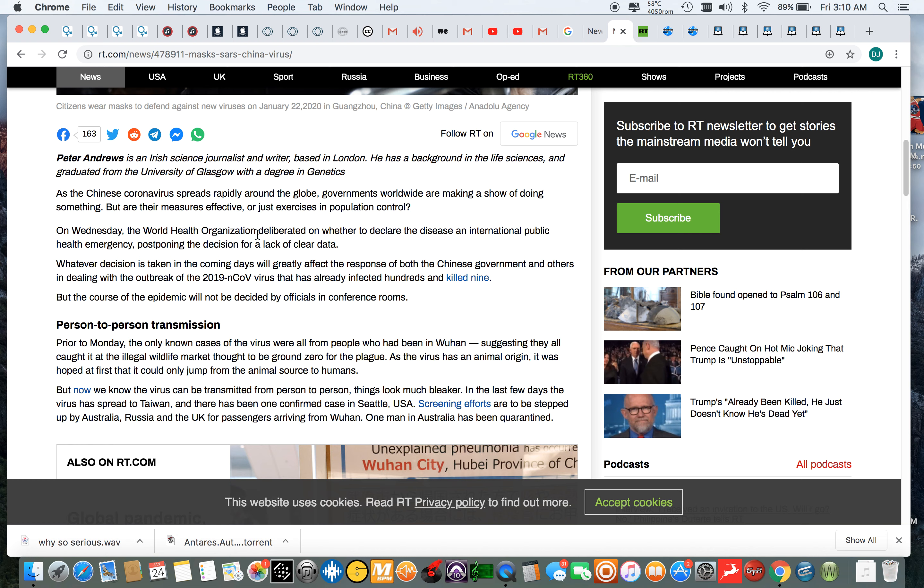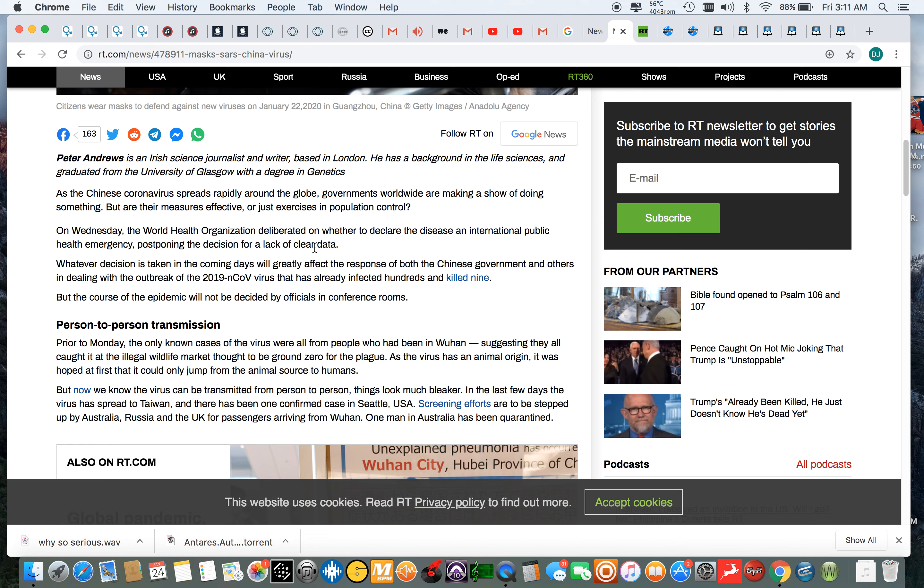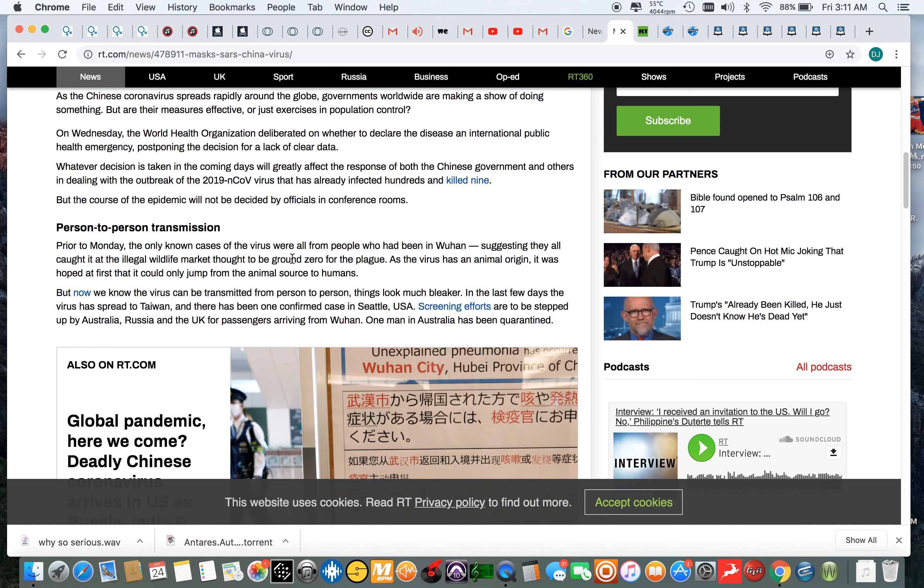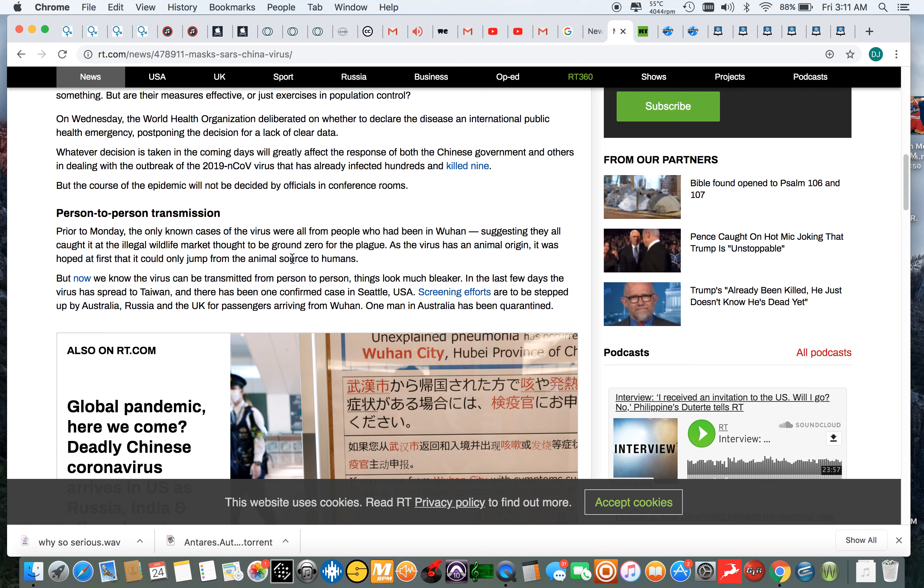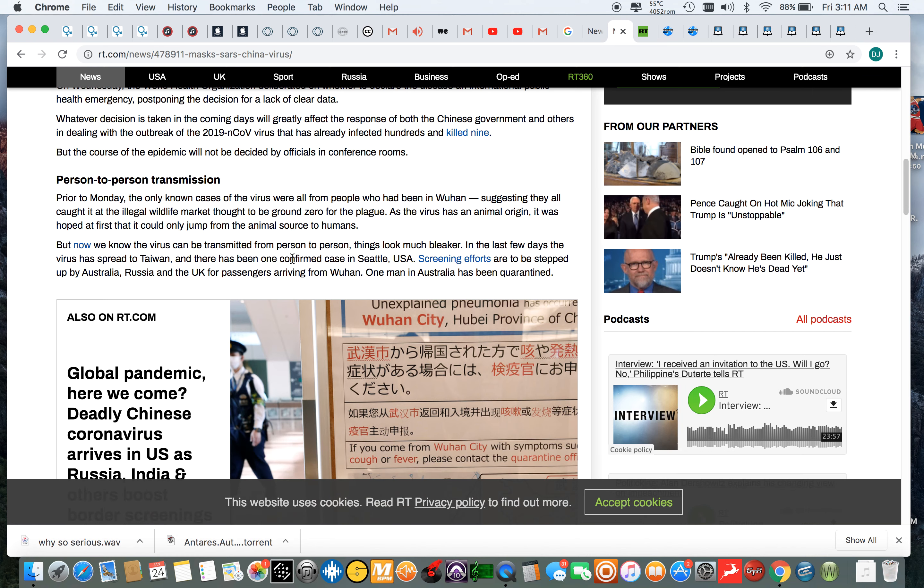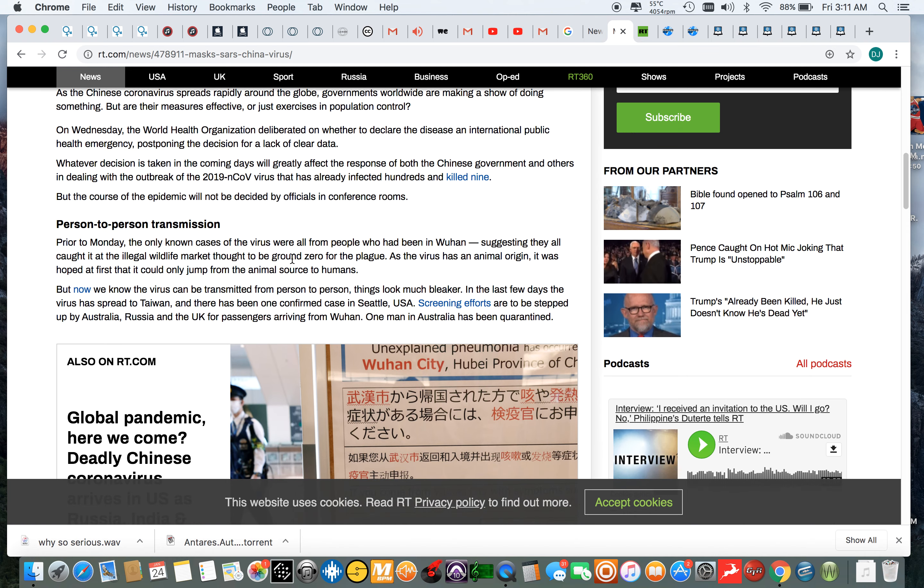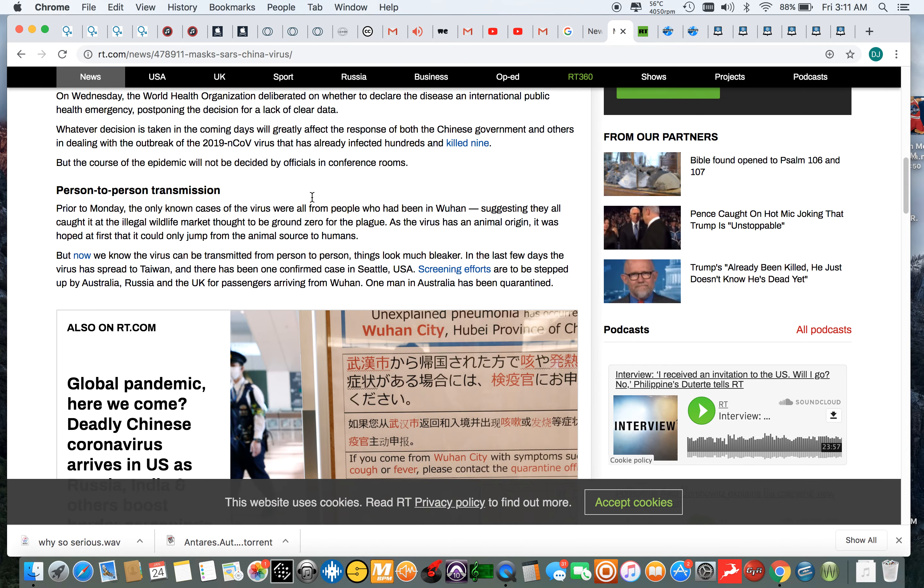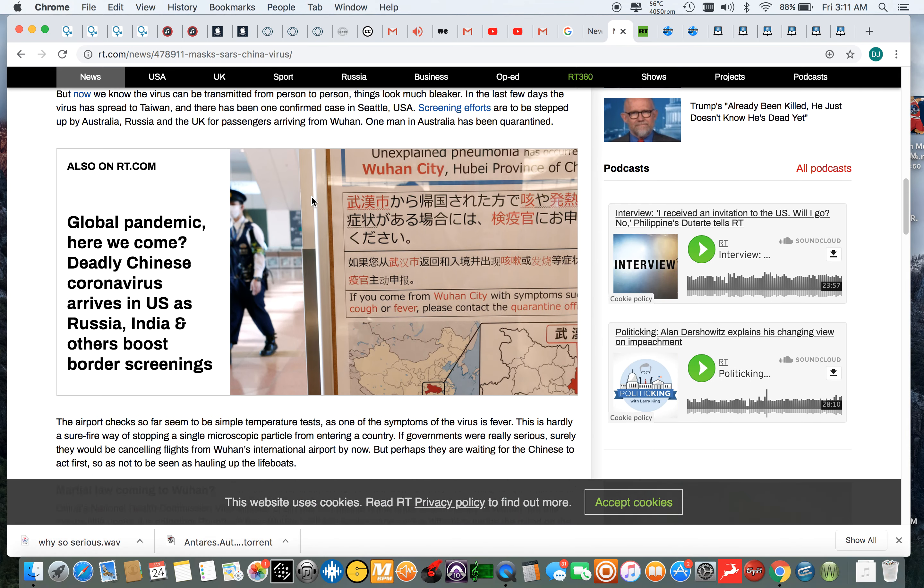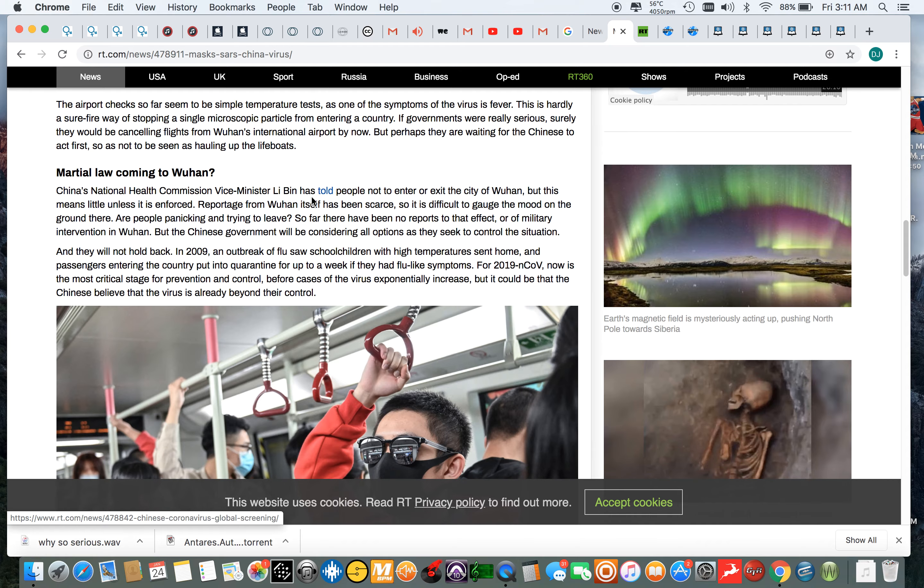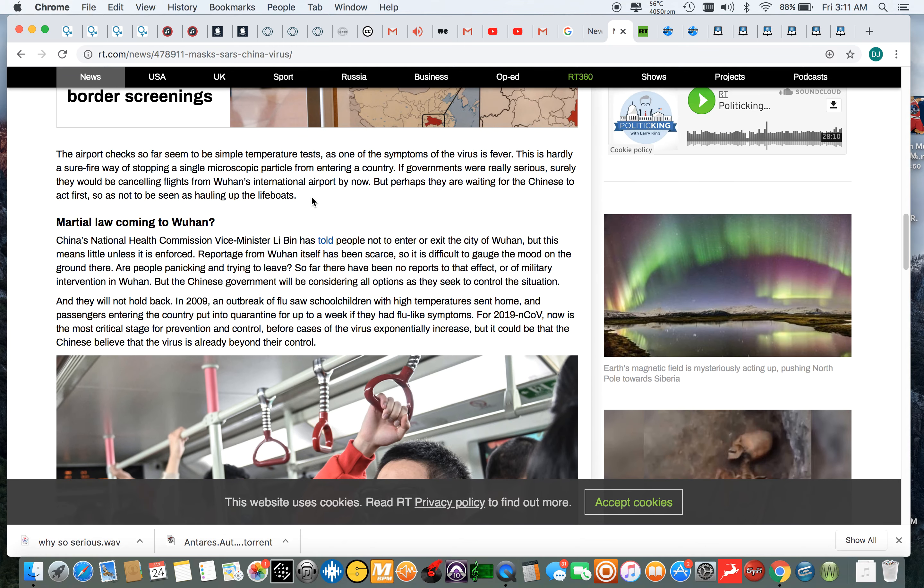It says Peter Andrews is an Irish science journalist and writer based in London. He has a background in life sciences and graduated from the University of Glasgow. As the Chinese coronavirus spreads rapidly around the globe, governments worldwide are making a show of doing something. But are their measures effective or just exercises in population control? On Wednesday, the World Health Organization deliberated on whether to declare the disease an international public health emergency, postponing the decision for a lack of clear data. Which I mean, right now it is an international thing. It's an international public emergency because it's starting to spread. And I believe they're saying it spread to Texas and also Washington.